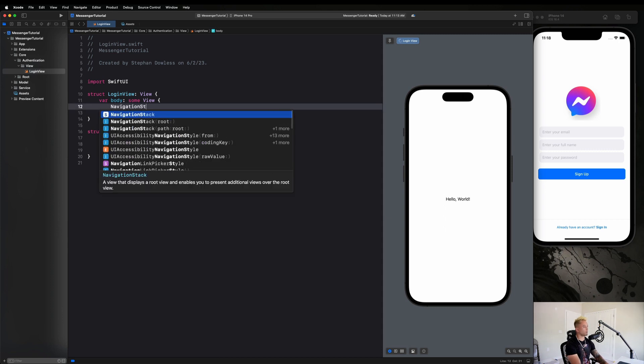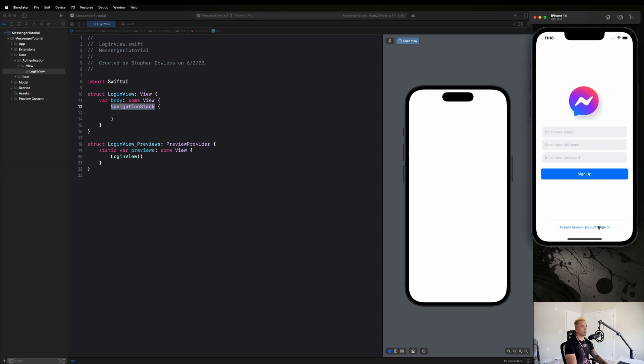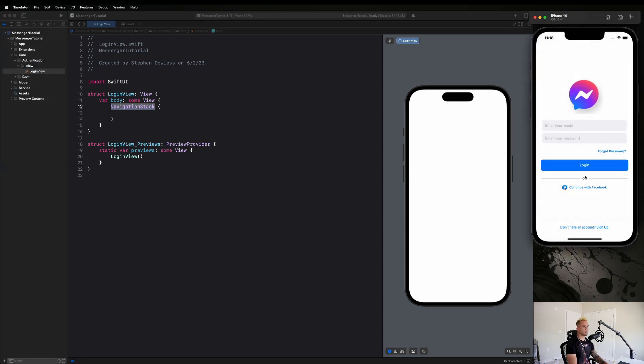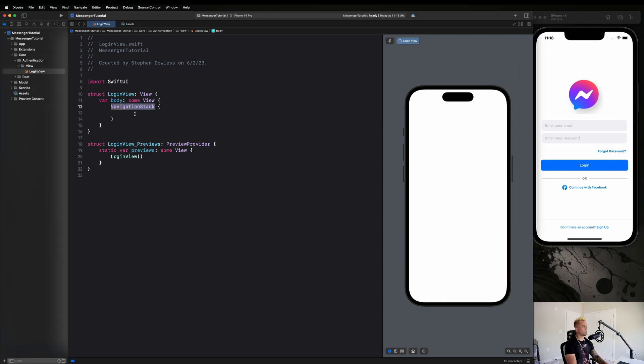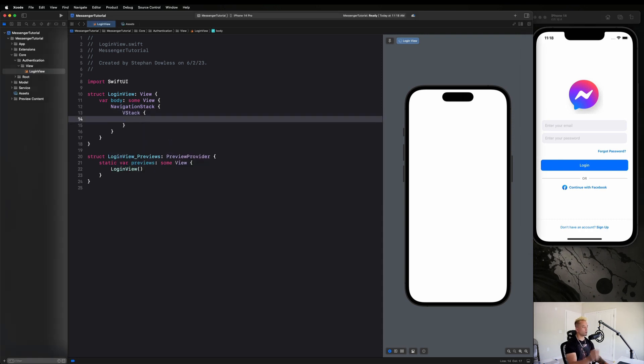So let's go ahead and start this off by doing that. We're going to place this whole thing inside of a navigation stack. And next up, we notice that we have just a vertically stacked set of components here, so we're going to put this inside of a VStack, or put the VStack inside the navigation stack.